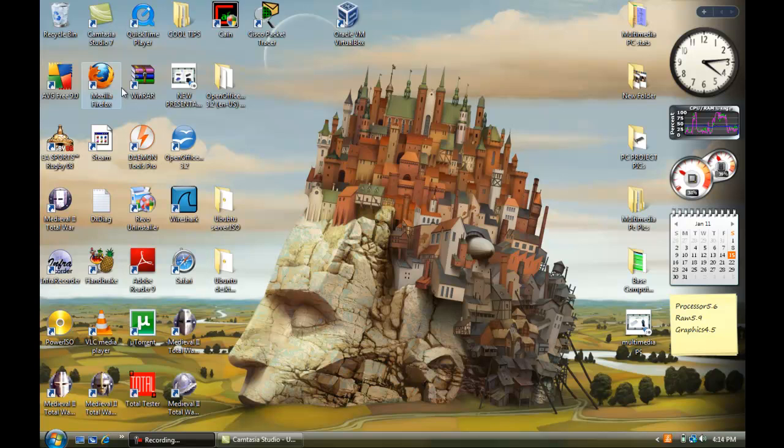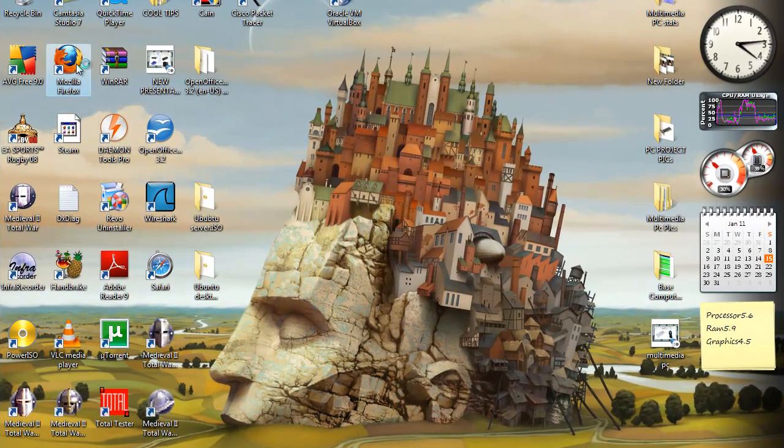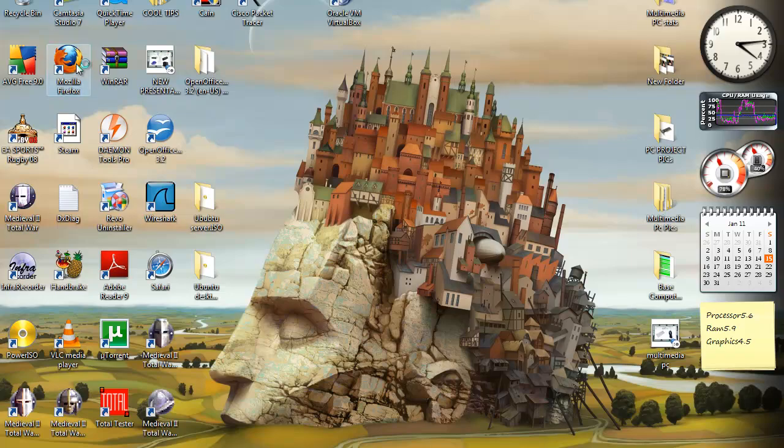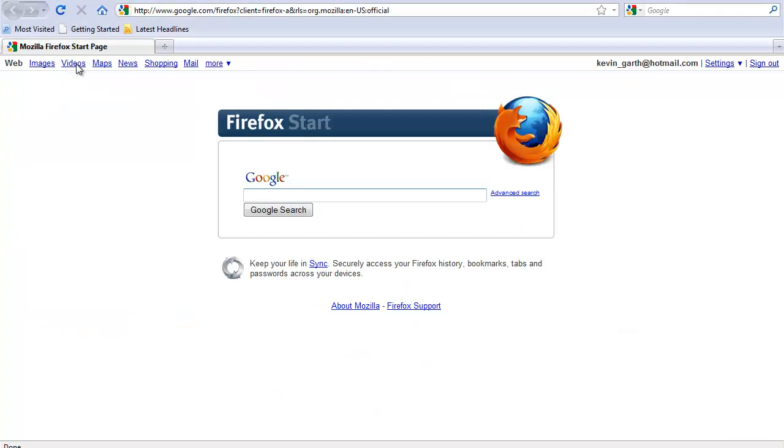Everything I'm doing I'll put in the description box so you'll easily be able to find the links and just click on the links and work that way so you don't have to follow everything I'm doing. First of all, you're going to want to download VirtualBox.